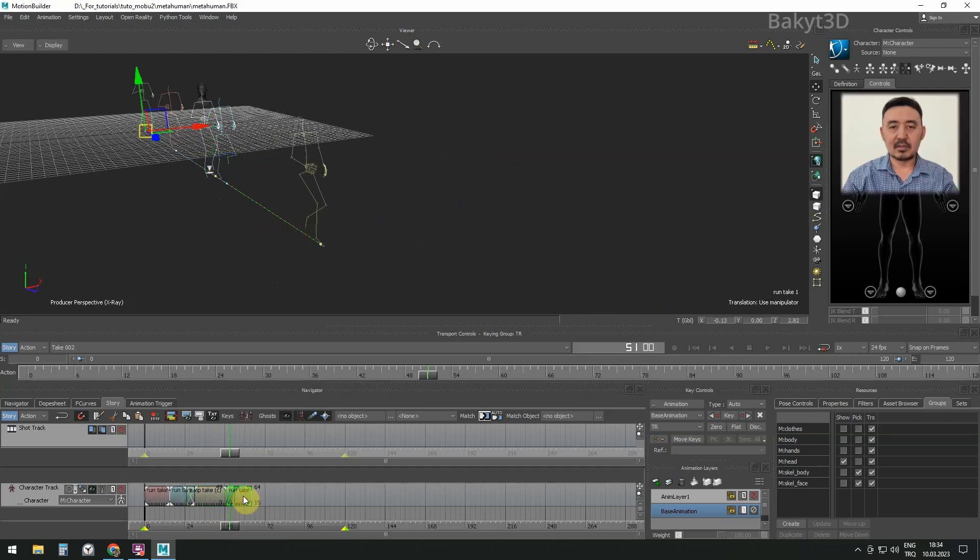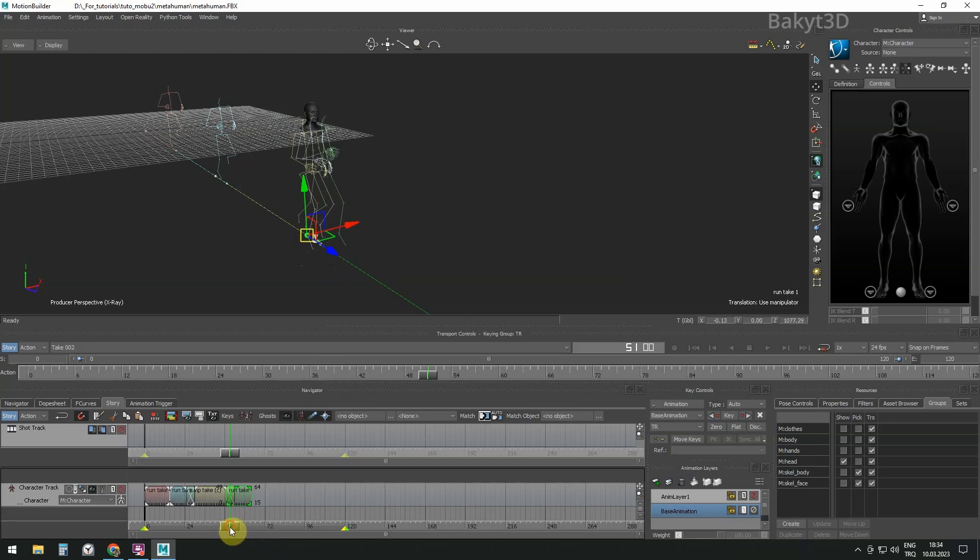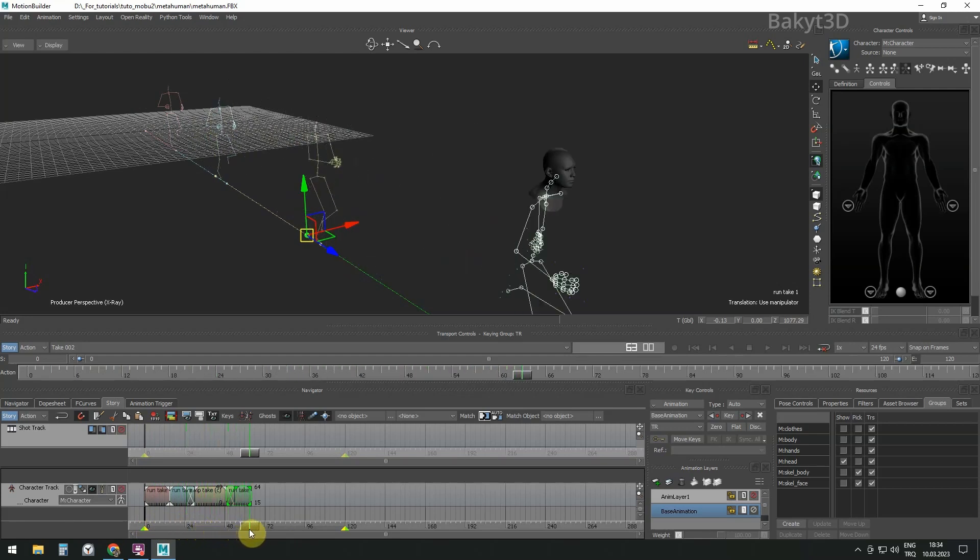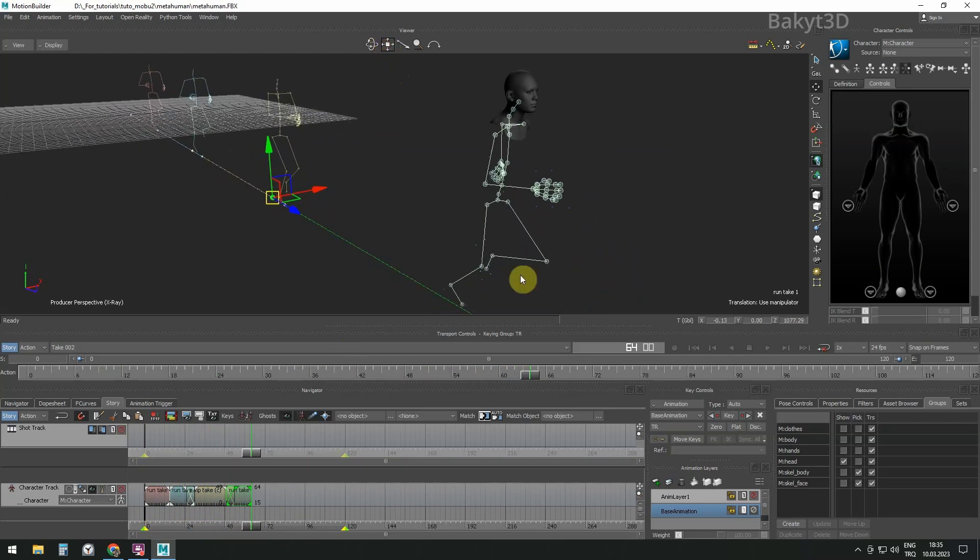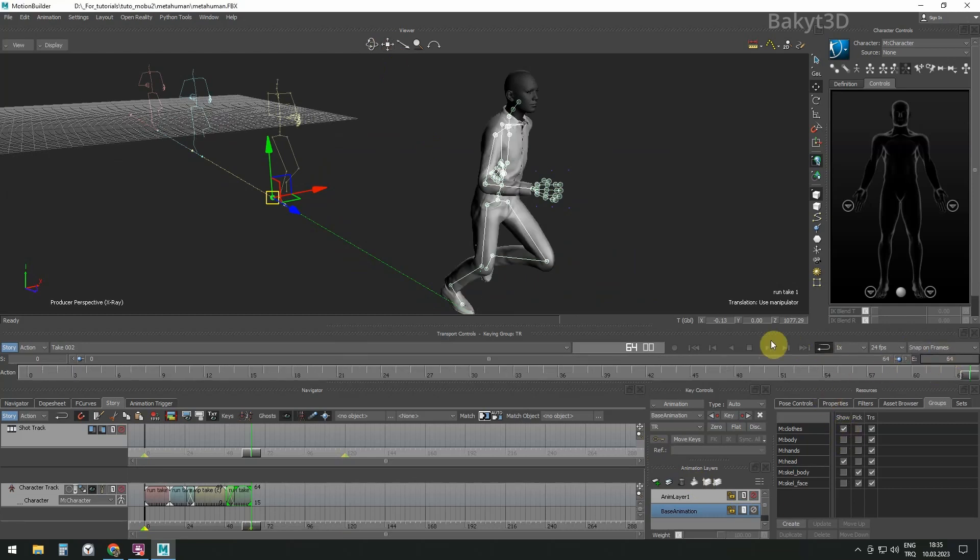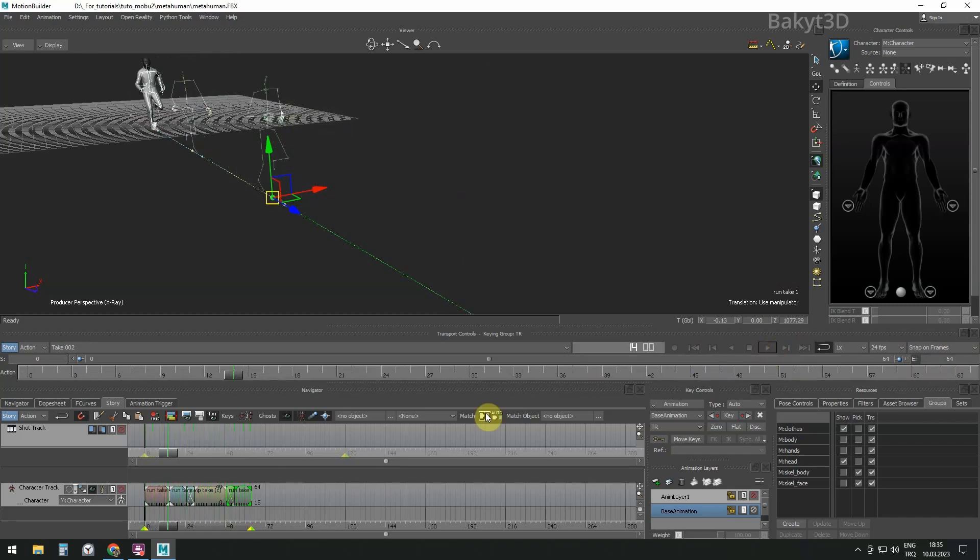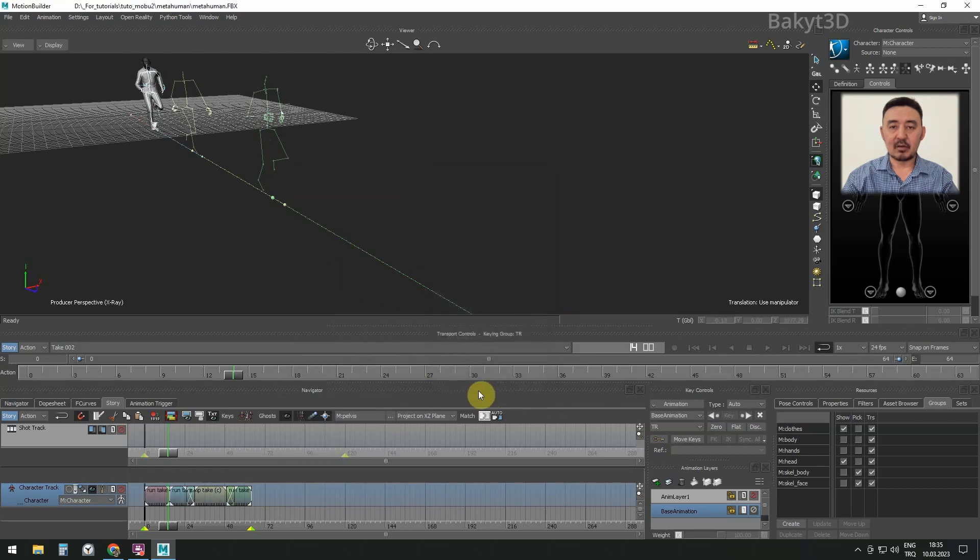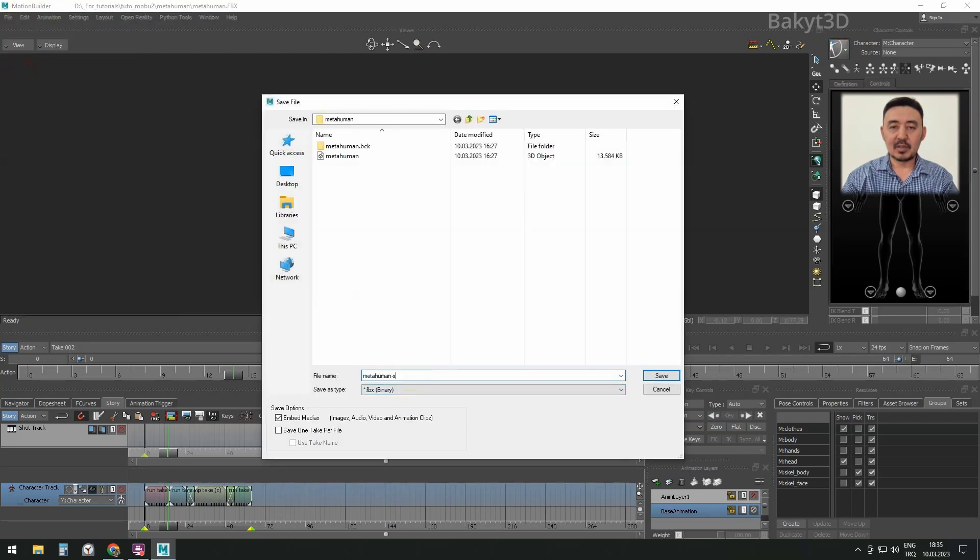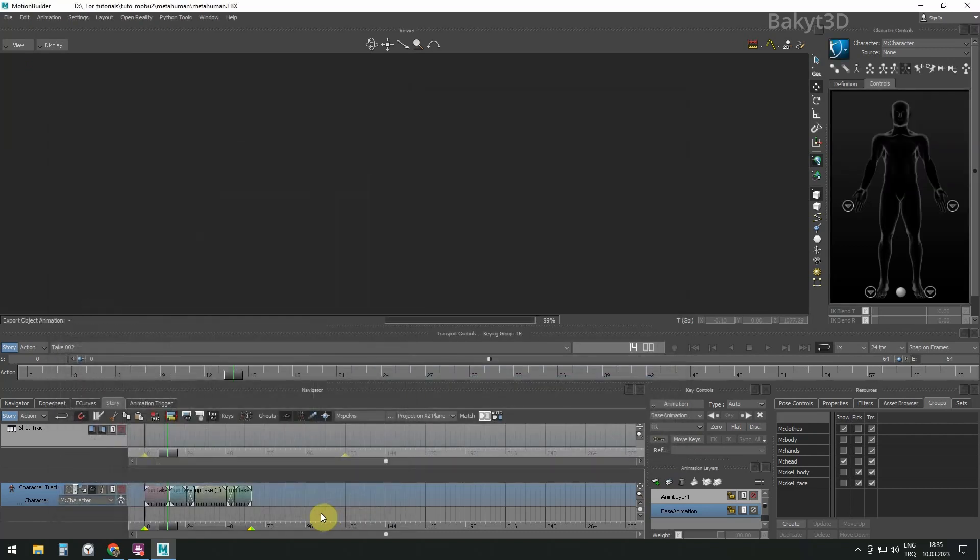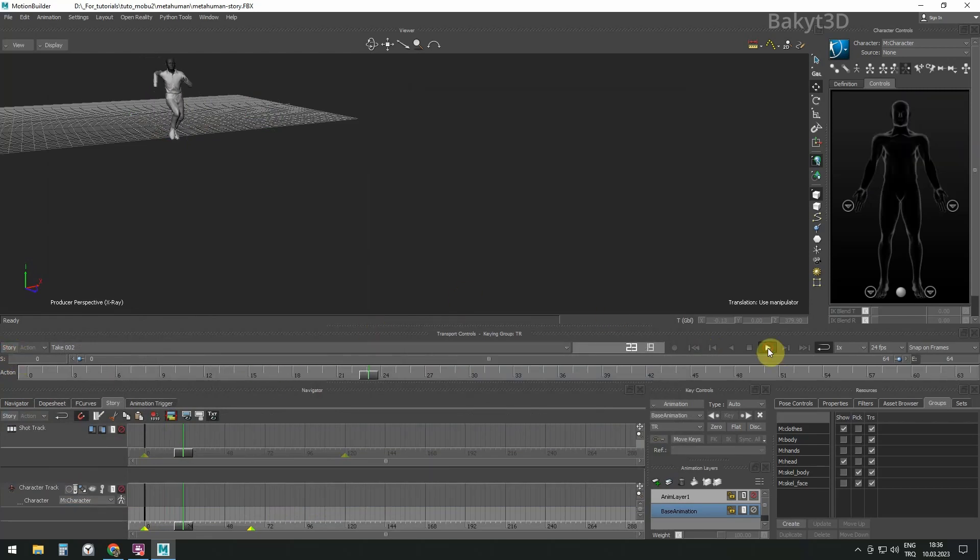Let's do the same procedure with the fourth take. Let's bake all the resulting animation into the current take called take 002. Save under a new name. Now we can remove all takes and deactivate story mode.